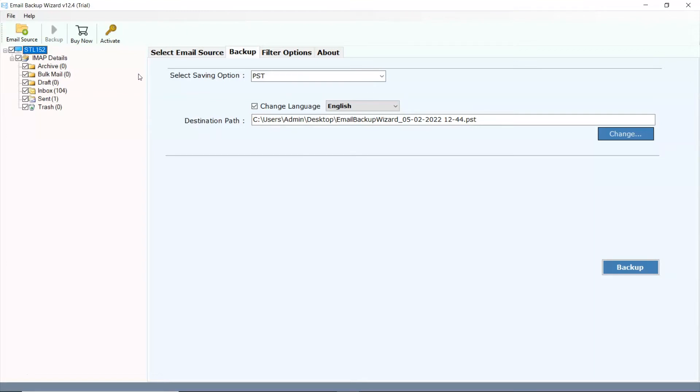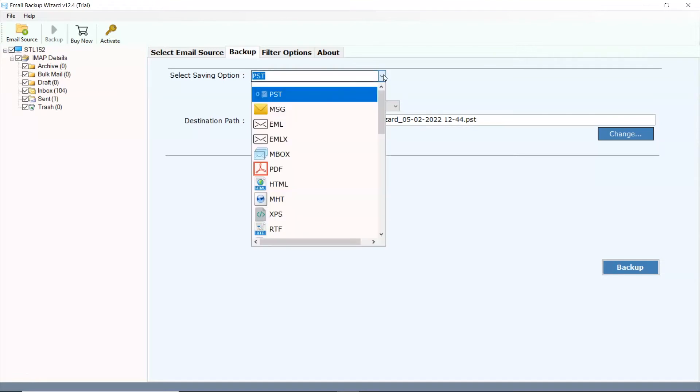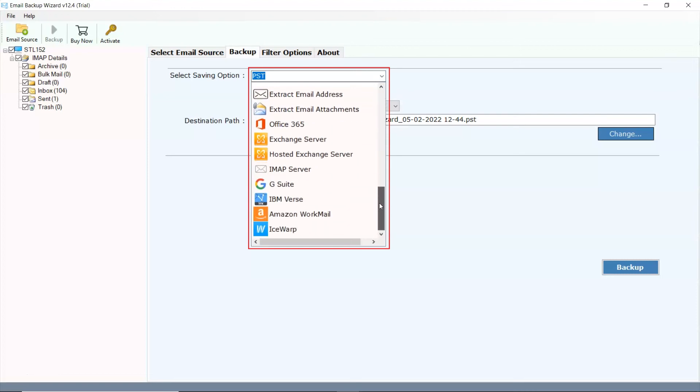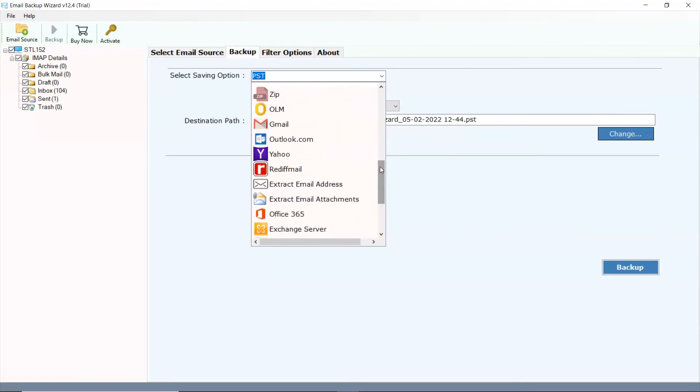Go to Saving option and browse the list and choose your required option. There are multiple saving options from the list. You can choose as per your need. We are selecting Gmail saving option from the list.